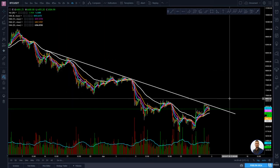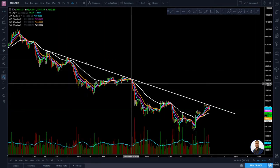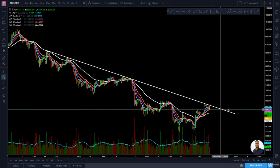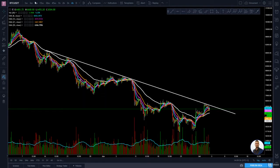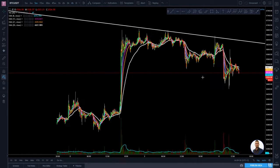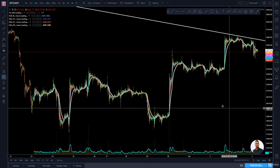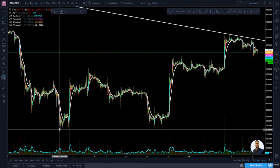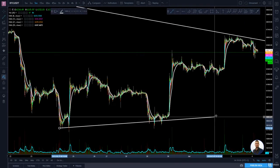This trendline resistance is drawn on a 4-hour chart here for Bitcoin. Now let's go over to the 5-minute time frame and draw the support trendline. I'm going to select my trendline tool and draw it like this on the 5-minute time frame.